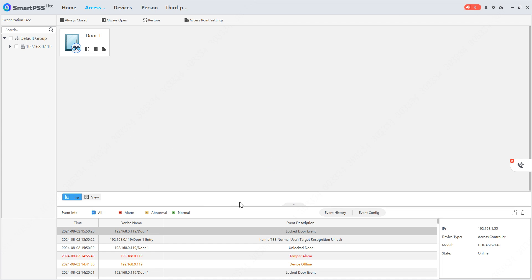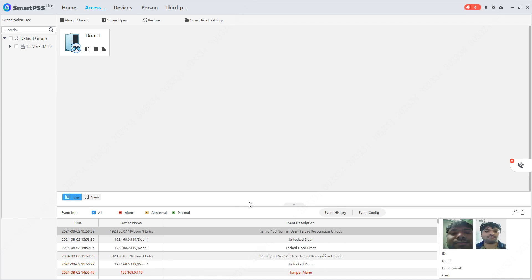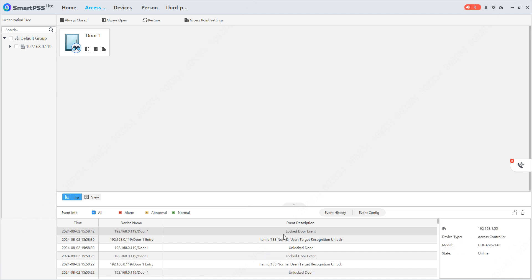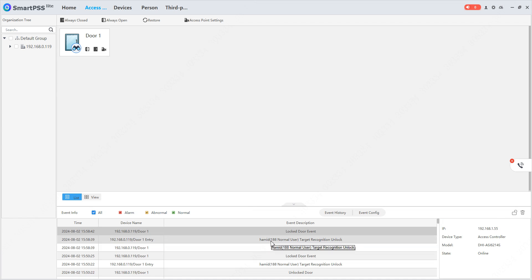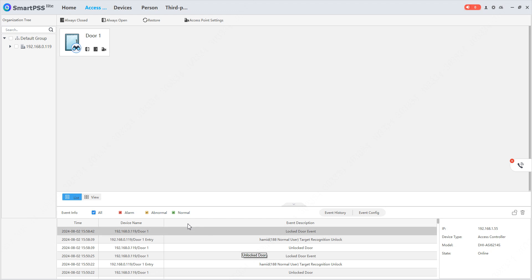Let me show my face on the device. We can see a log is created. I have shown my face and the employee ID is 188. The time is 2nd of August 2024 at 3:58:39 PM.